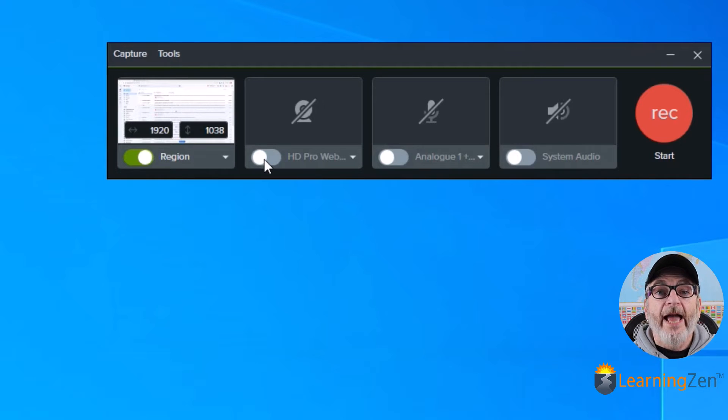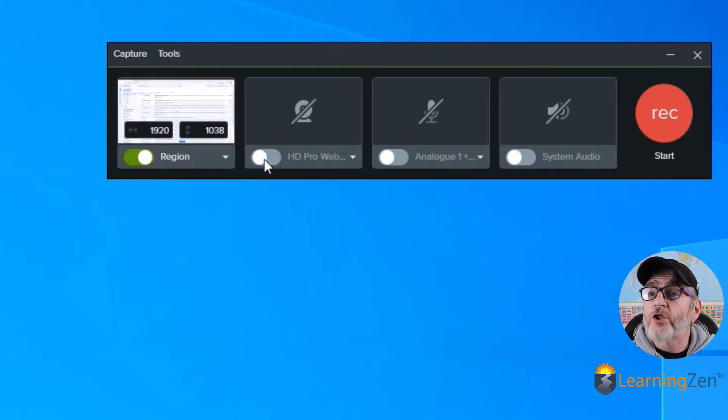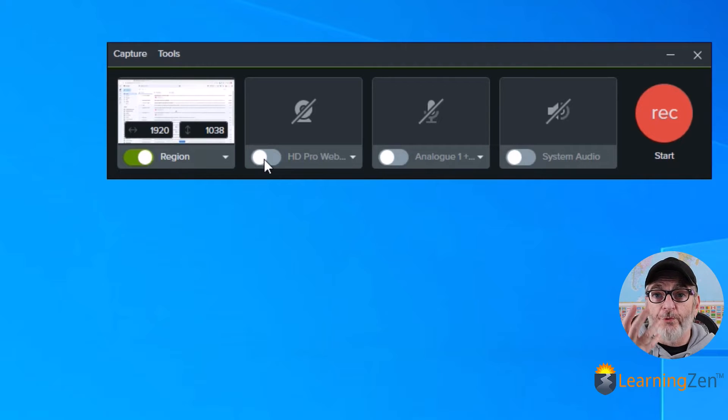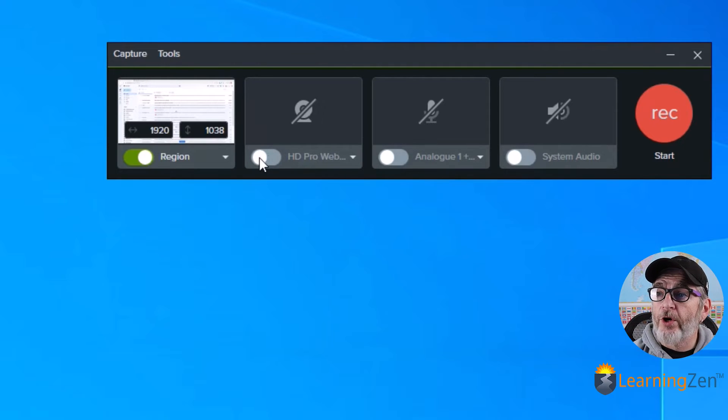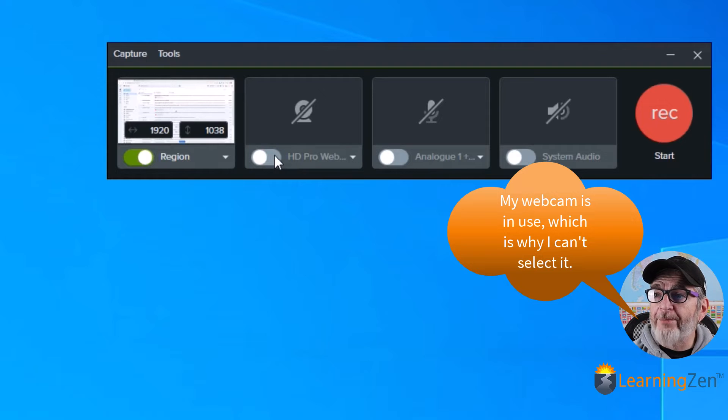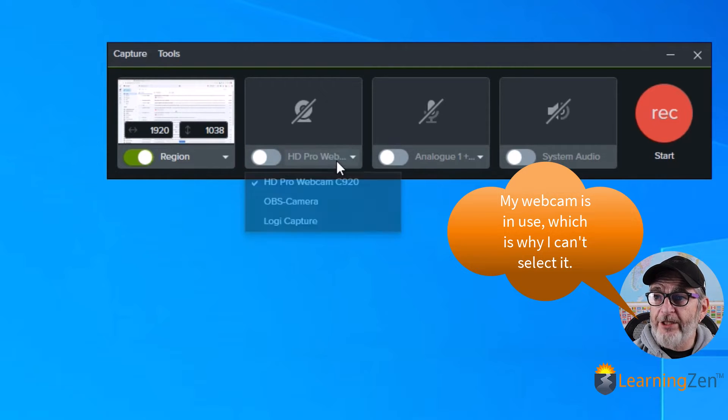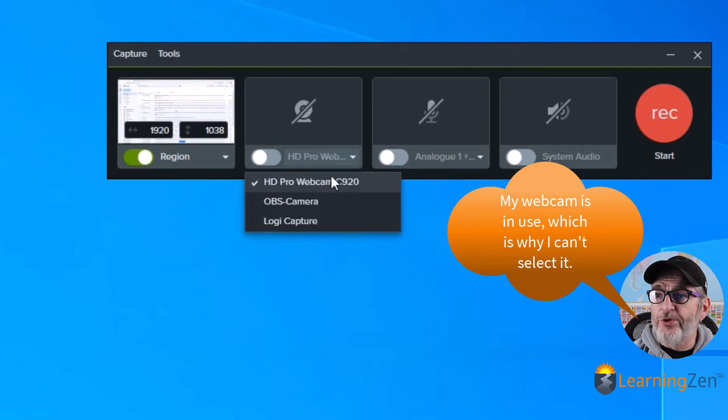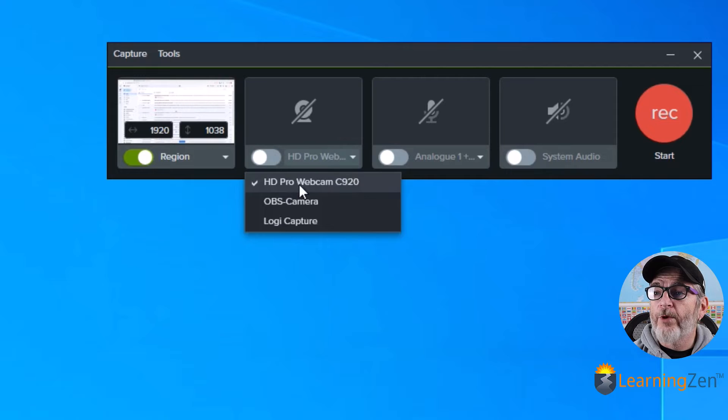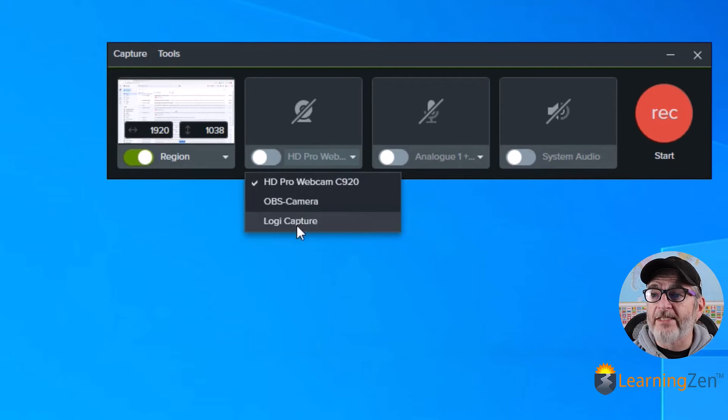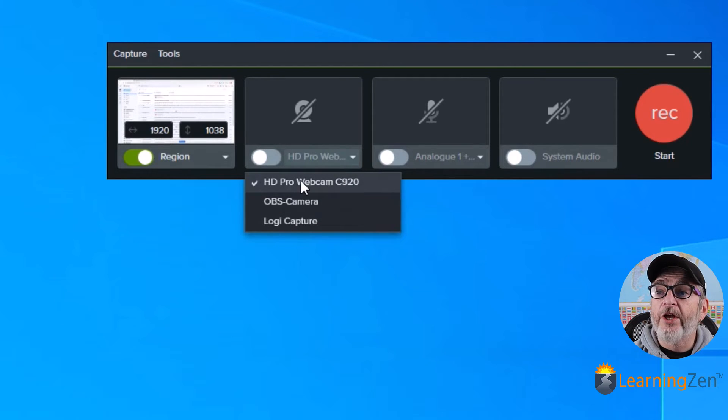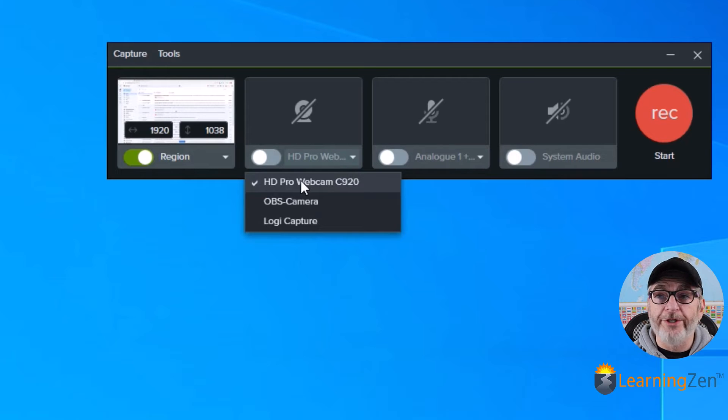And if you're doing something like a talking head video, or you want to record yourself, you can turn on the webcam to record. And you would just choose which one you want to use, whether it's the pro, I have a couple like OBS Logic Capture. So you would just pick which one you want to use.